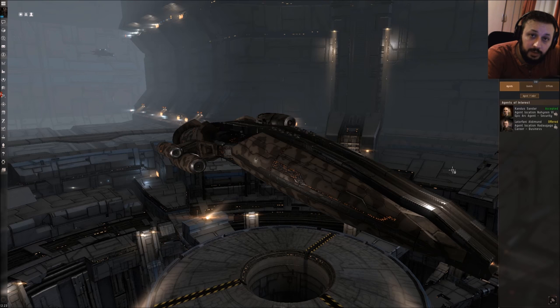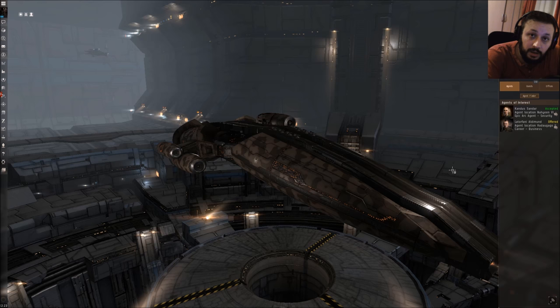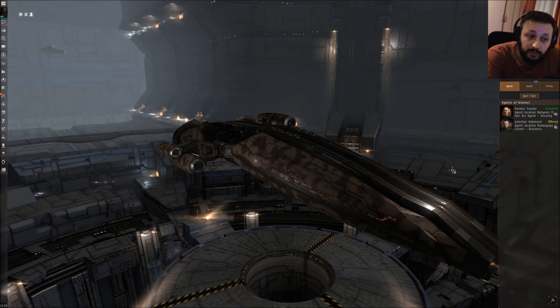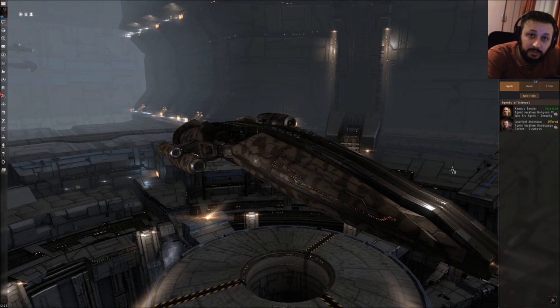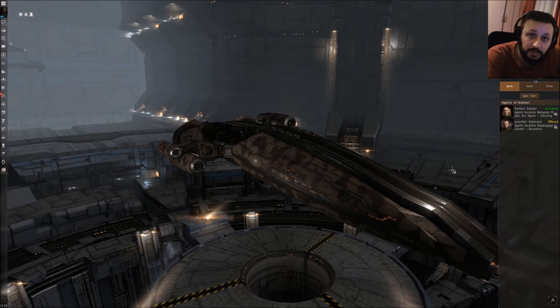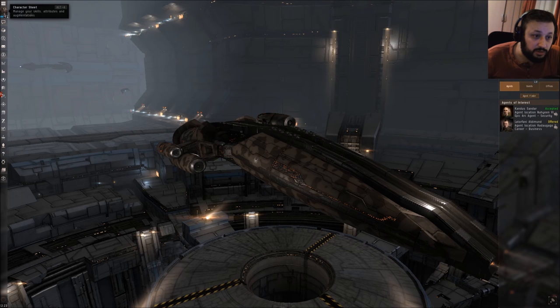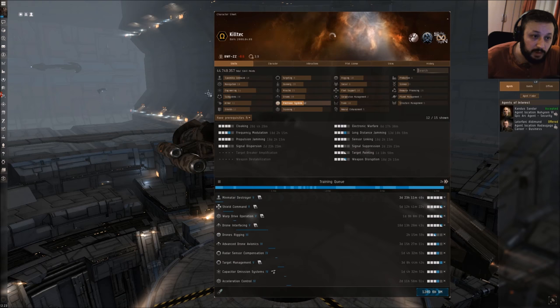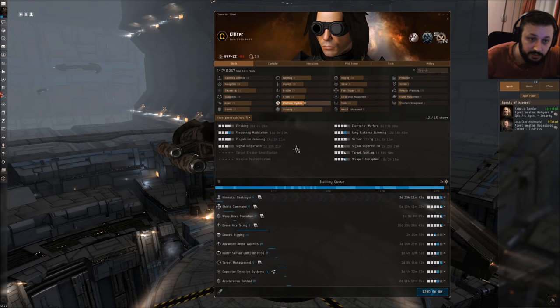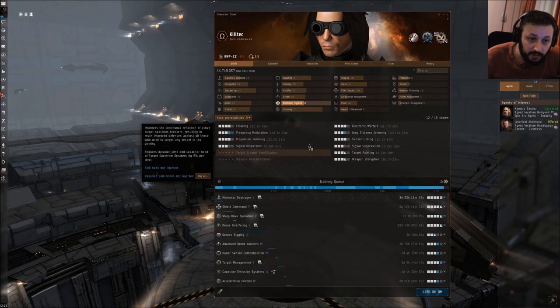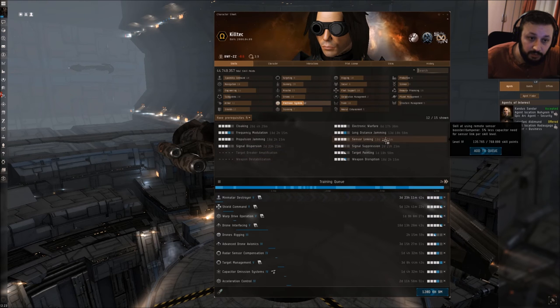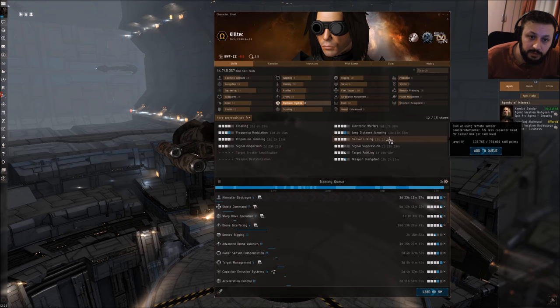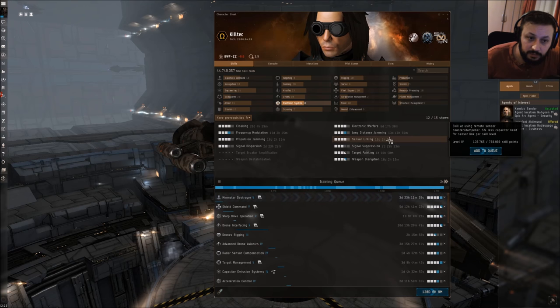How efficient can an alpha clone use this Ewar? I have to say that it is really limited for alpha clones to use this. Let me show you why. In electronic systems you need sensor linking.